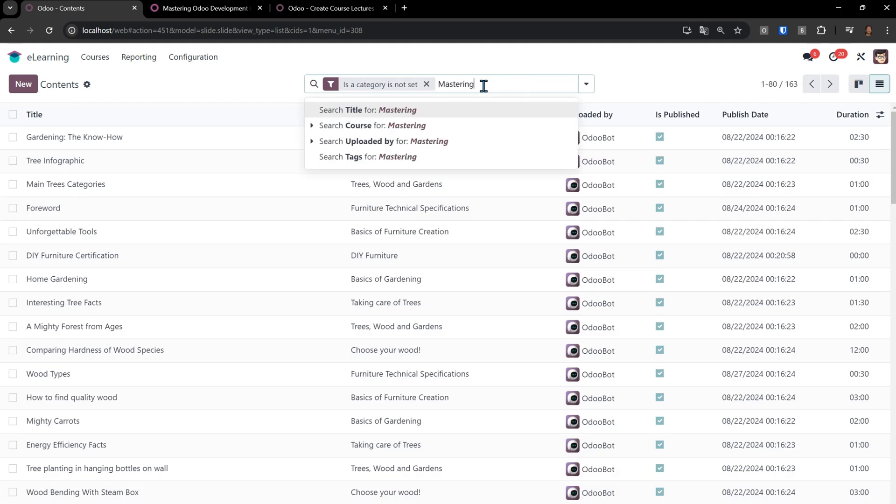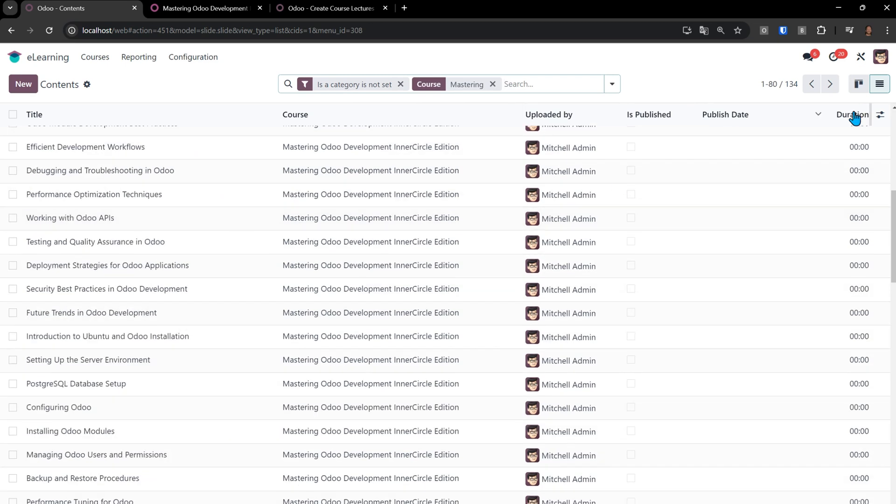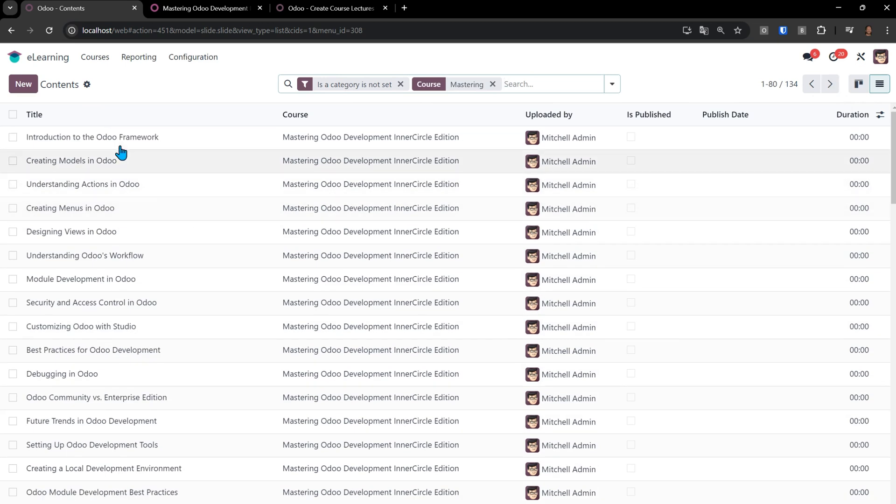I need to say mastering Odoo development, the course. You'll see that we have 134 actual lectures. The other 12 were the sections, which they're done. The sections are just the name. They don't have any description or content in them.